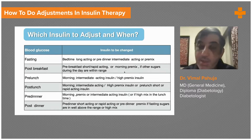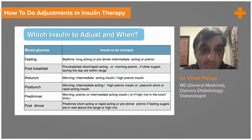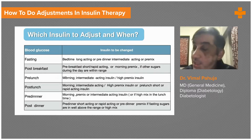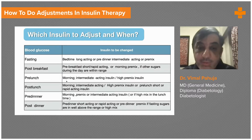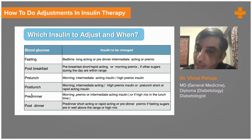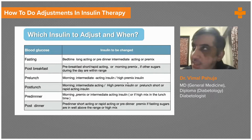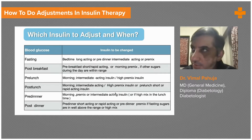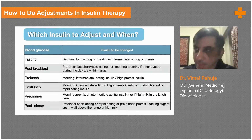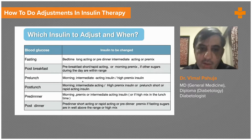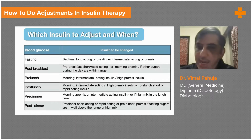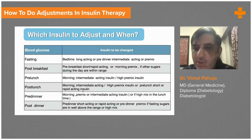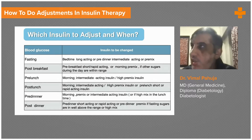Remember: if pre-lunch sugars are high, you can increase the morning pre-mix or intermediate-acting insulin. If post-lunch sugar is high, adjust the short-acting insulin given before lunch, or if giving a 50/50 pre-mix, adjust that. You can also increase the intermediate-acting insulin slightly in the morning, as it can sometimes help with post-lunch sugar, but generally it is the pre-lunch short-acting insulin that needs to be increased.